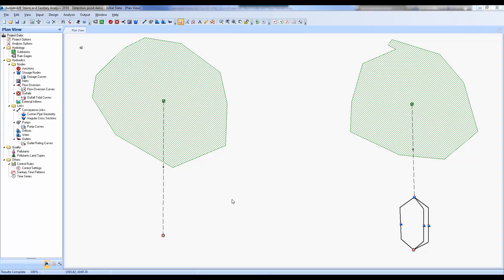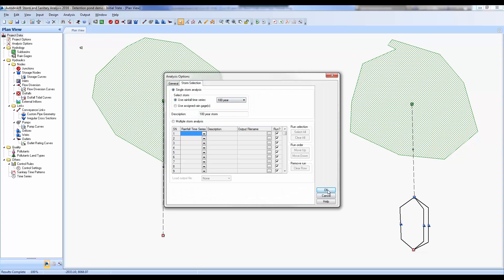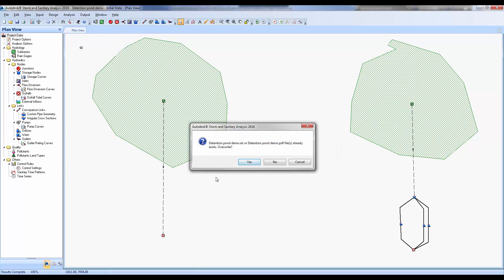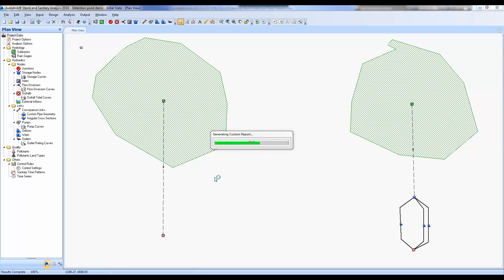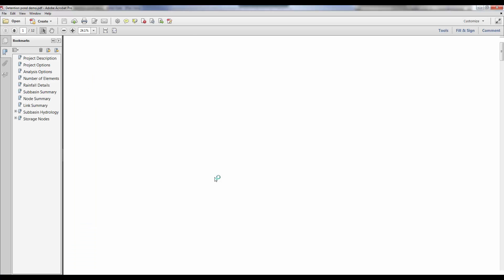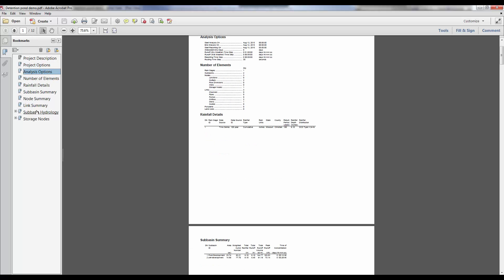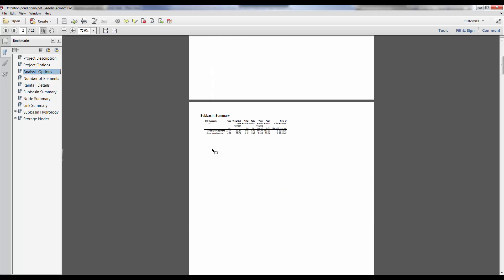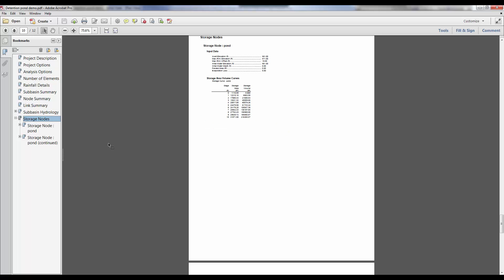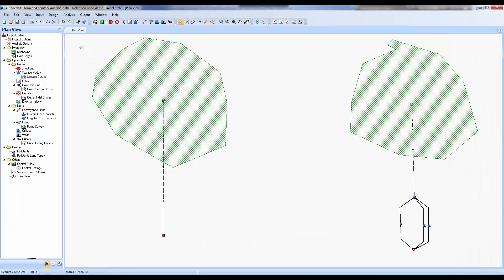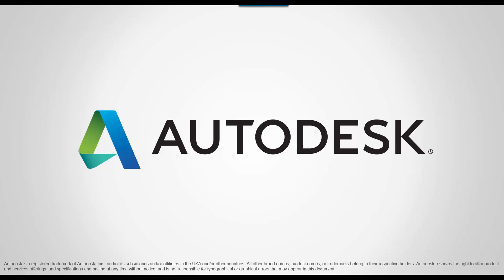The last thing is printing a report for our detention. I'll go up and rerun the analysis one more time — we were running the 100-year storm. Go to the Output menu and select Generate a Custom Report. It gives us a nice 12-page report. Scrolling through: it gives all the information we input — sub-basin information including acreage, curve numbers, rainfall intensity, and so forth. This gives the reviewing agency everything they need to verify that your design is correct. This concludes Episode 2. Thank you for watching and hope you have a great day.